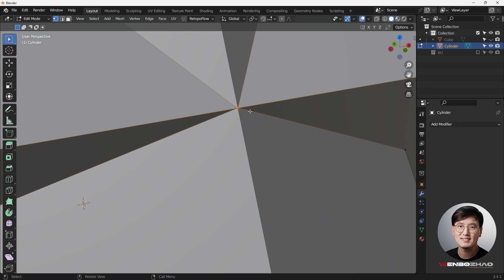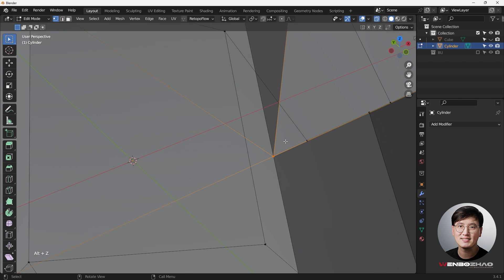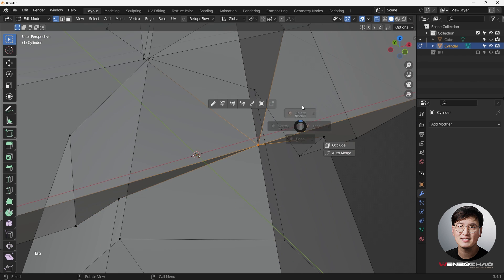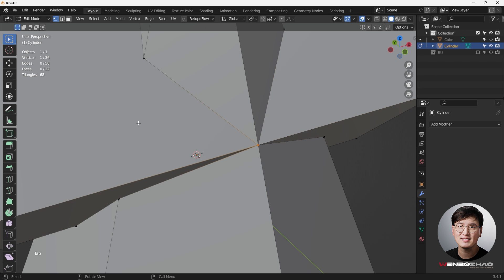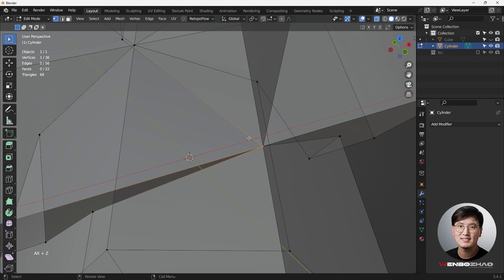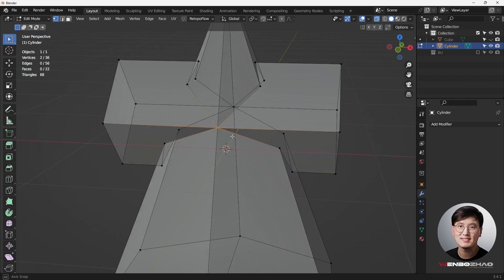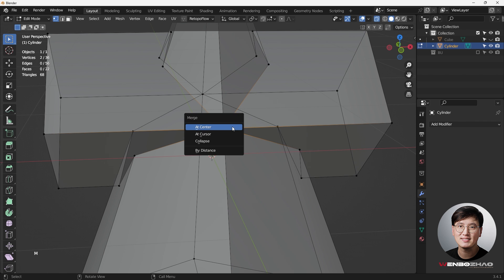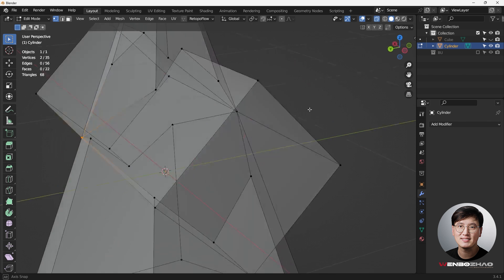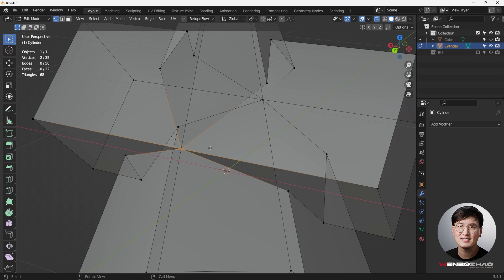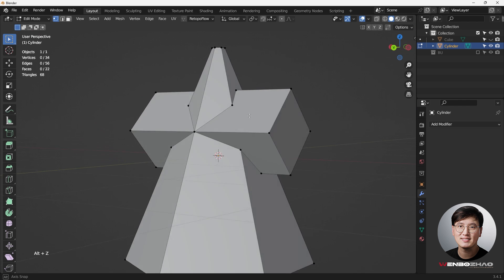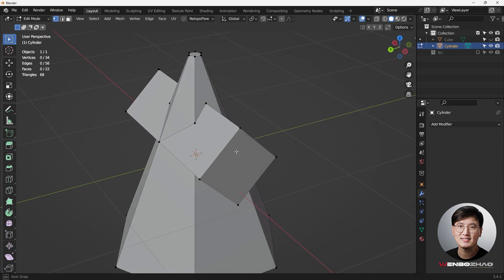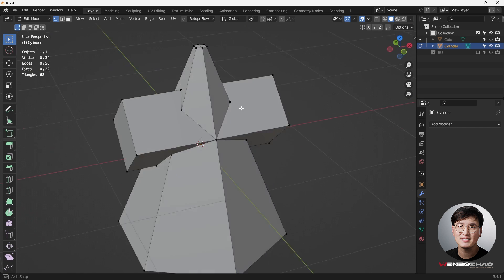If I hit Tab to go to Edit Mode, we can see some vertices generated through the Boolean operation. Let's hit Alt+Z — it's a little bit challenging to see, but we can turn on Statistics to see how many vertices are selected. In extra mode there are two vertices here, so I need to merge them — hit M to merge at center. Same thing on the back side: two vertices, merge them.